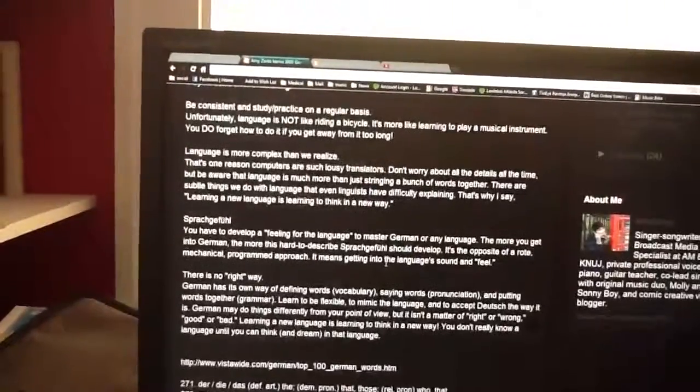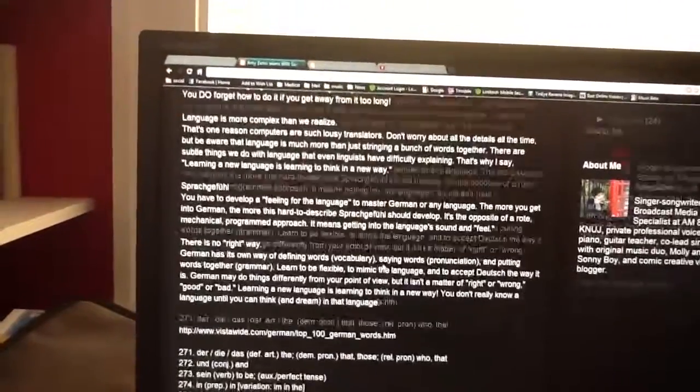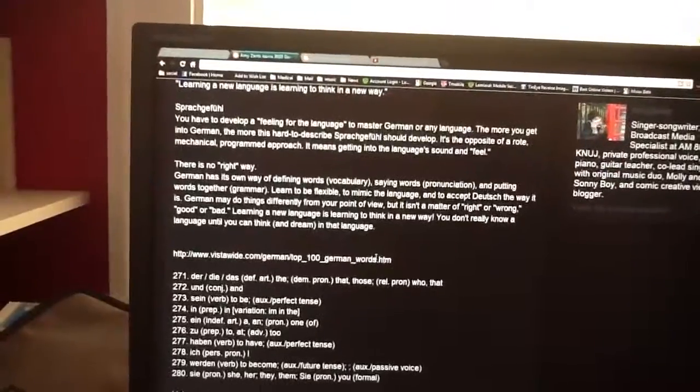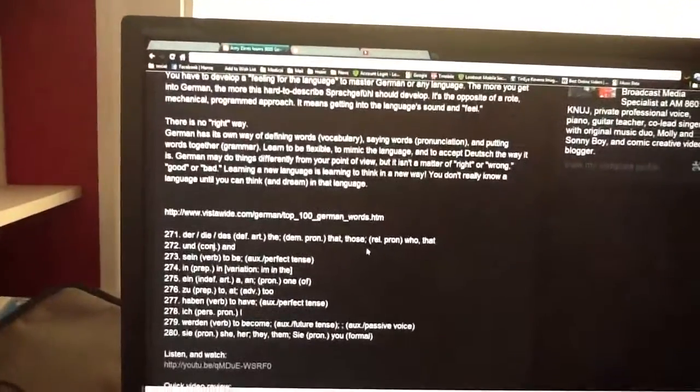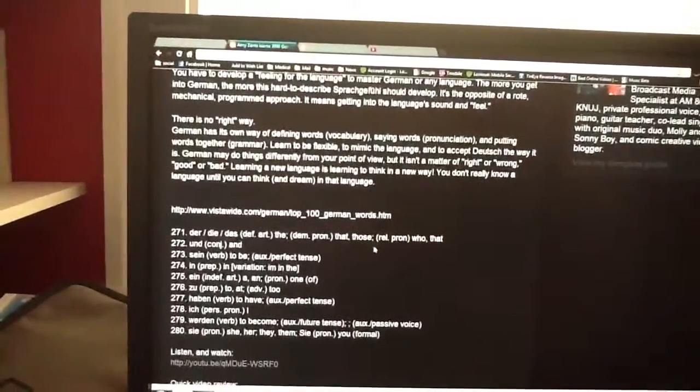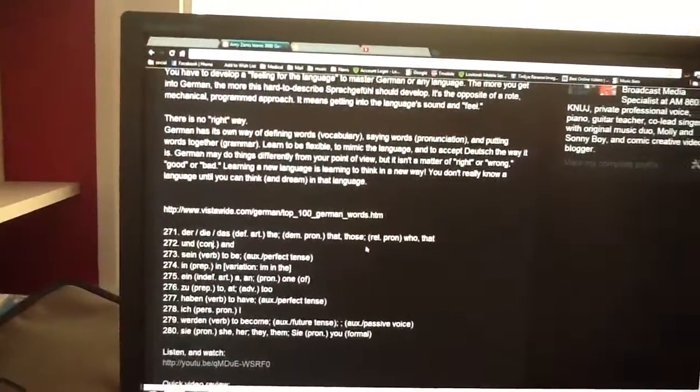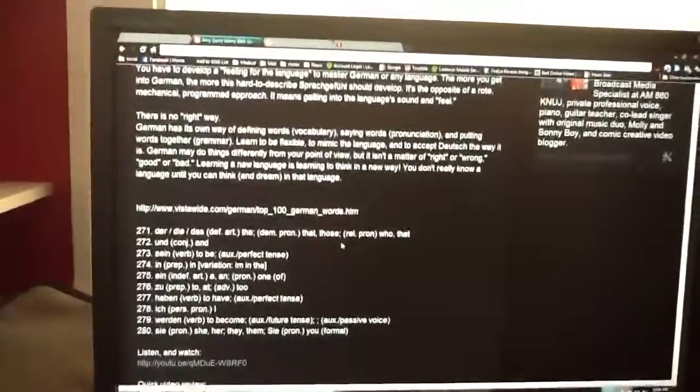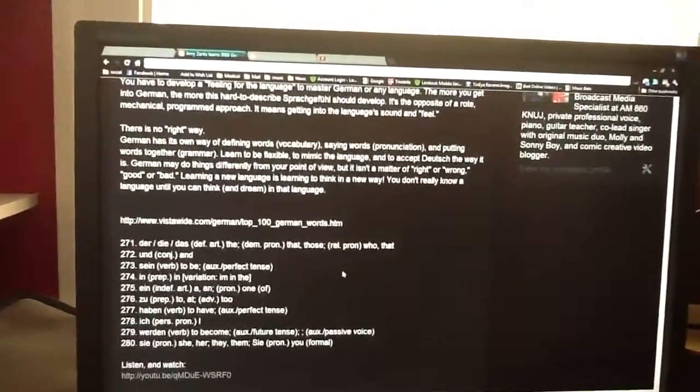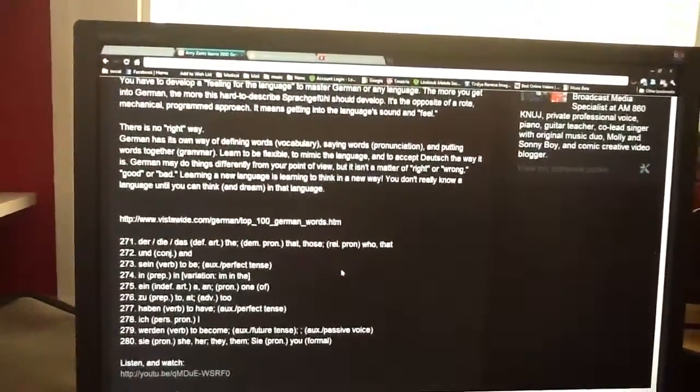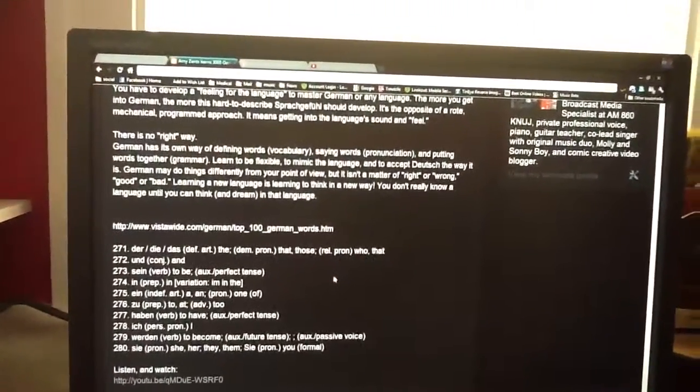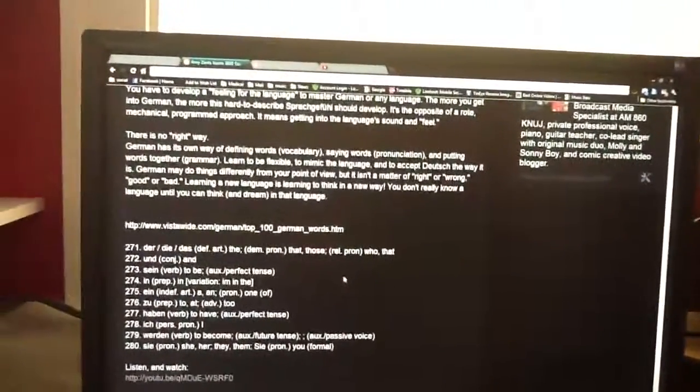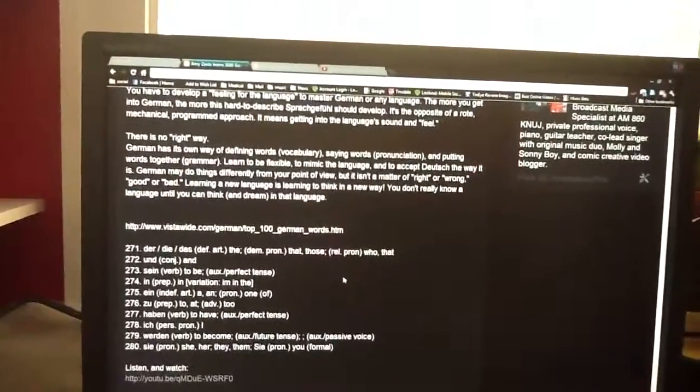We're going to review some of the top 100 German words, beginning with the first top 10. Definite article: der, die, das - the, that, those. Relative pronoun: who, that.